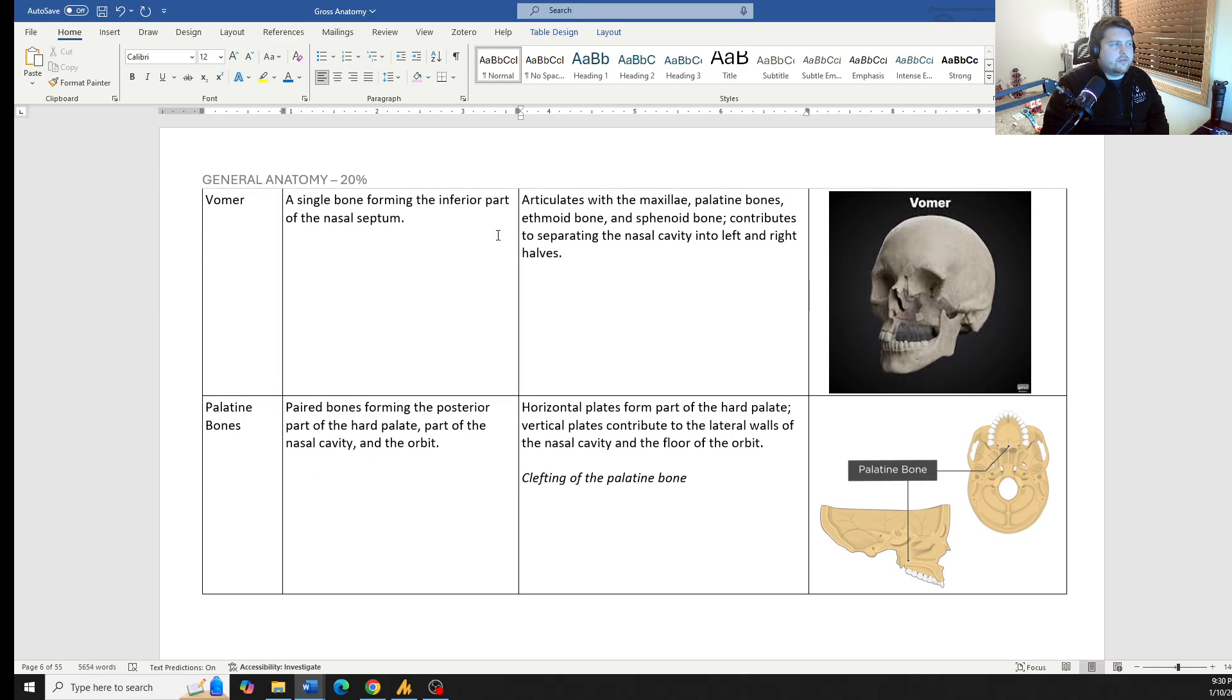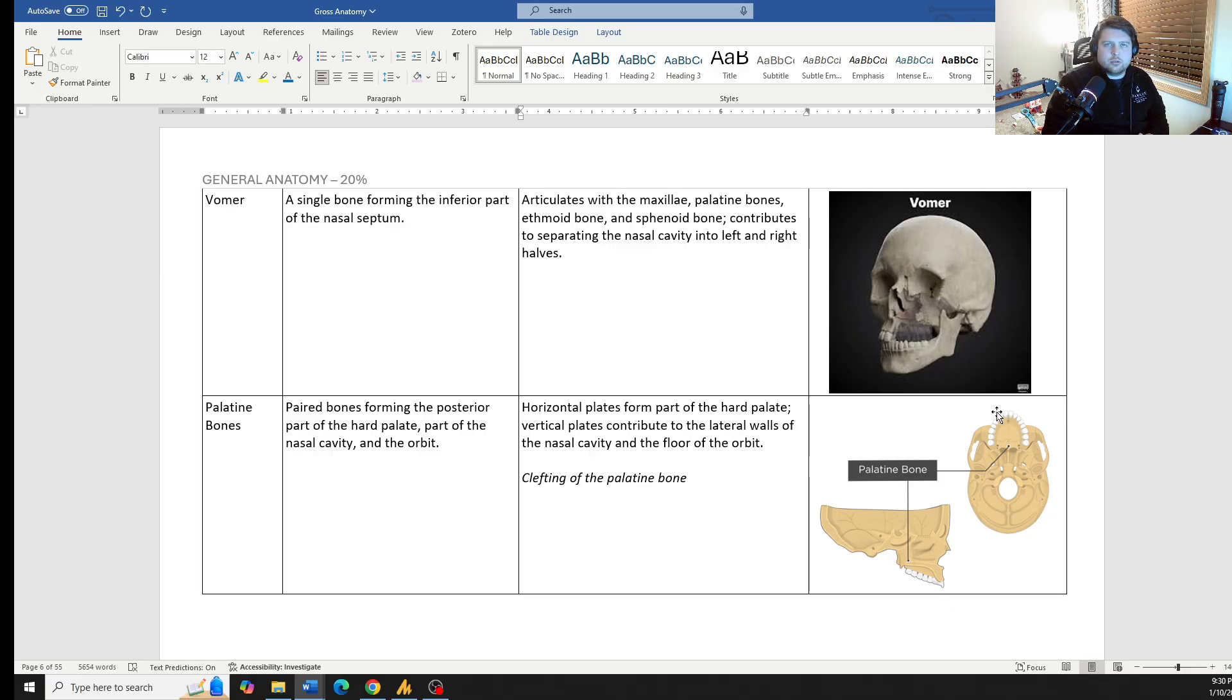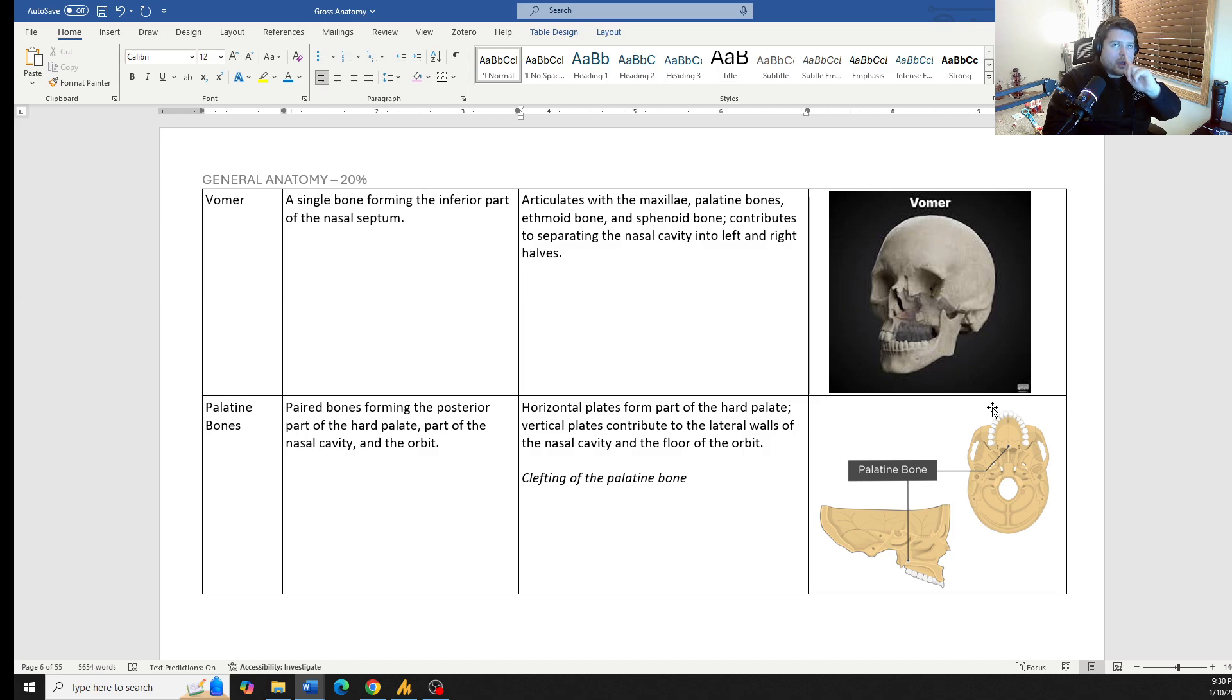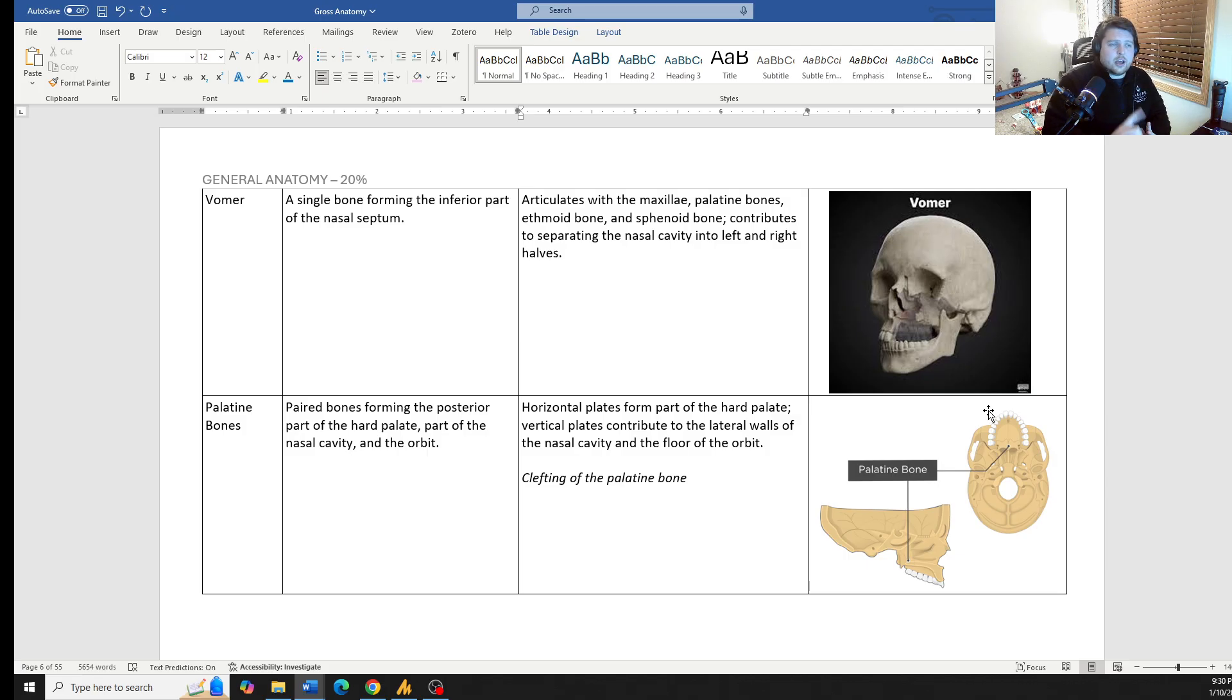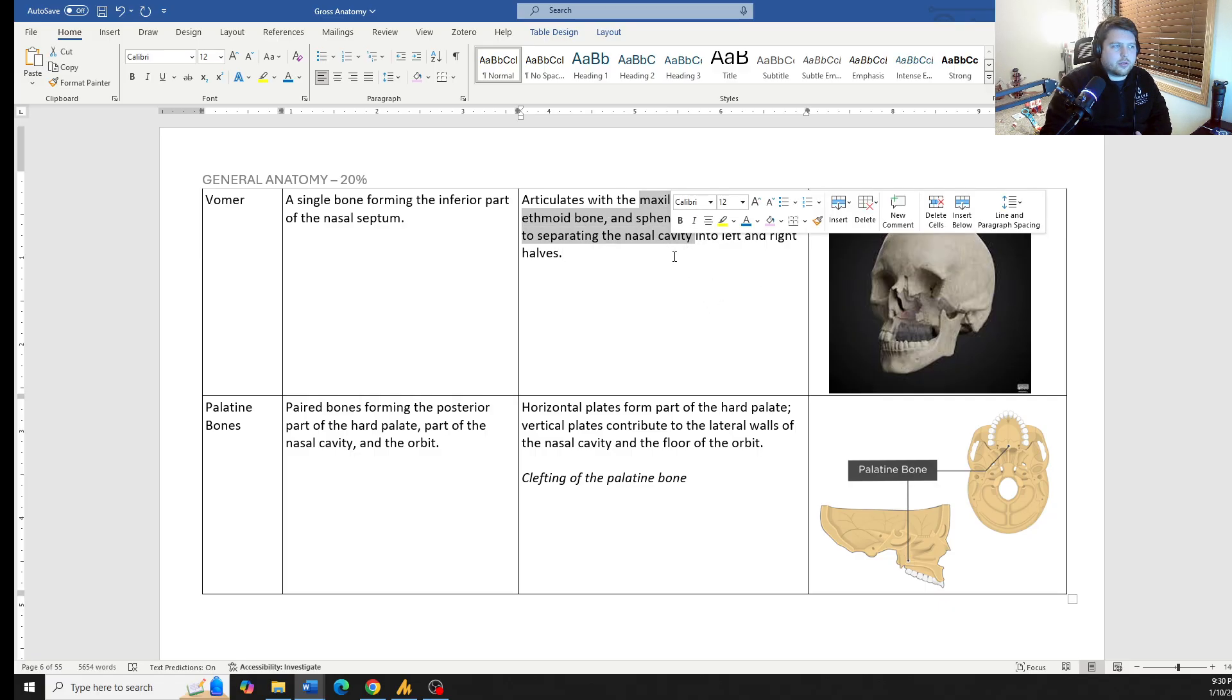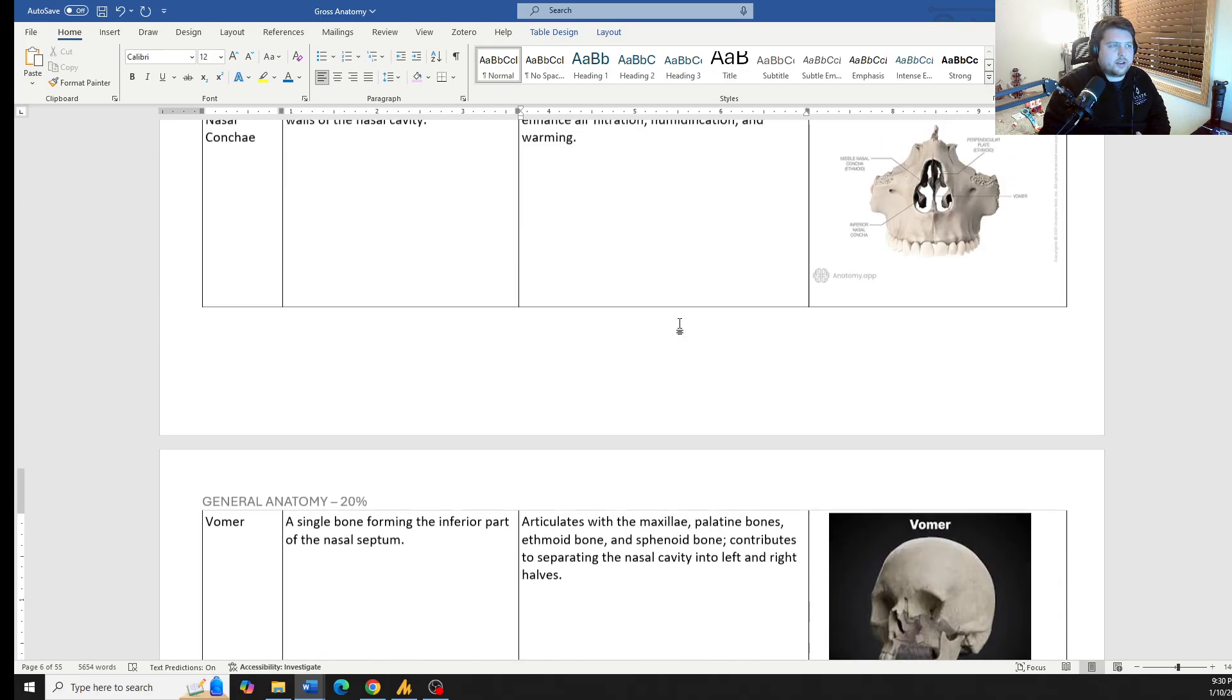The vomer, they like to ask questions about the vomer. It's the single bone forming the inferior part of the nasal septum. This is the bone that when you look into a fully cleaned skull and you kind of see a triangle going upwards. So it starts thin at the very front of the nasal cavity and it gets bigger as it goes back right in the center, dead center line. That's the vomer and it articulates with a bunch of the bones all through there, separating the nasal cavity.